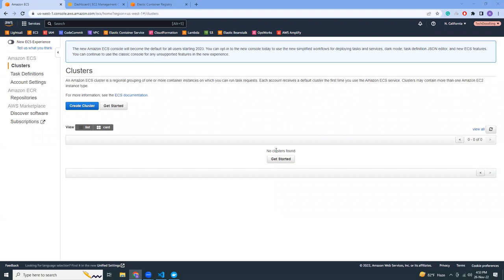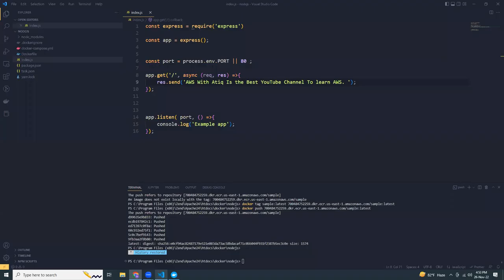Hello friends, I hope you are all doing well. Today I'm going to show you how we can create a Docker image, push it into ECR, and then use ECS Fargate to launch this Docker image. I'm also going to use an Application Load Balancer, because with Fargate you don't have an easy tool, so we have to use an Application Load Balancer. Let's get started. First, let's go to the application — this is a simple Node.js application.